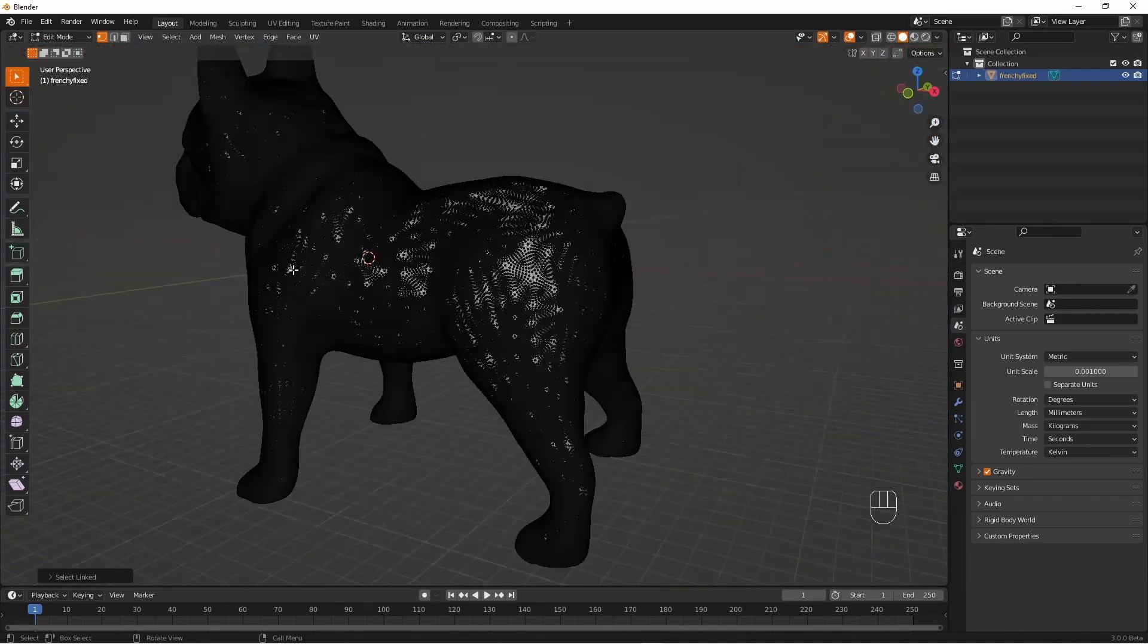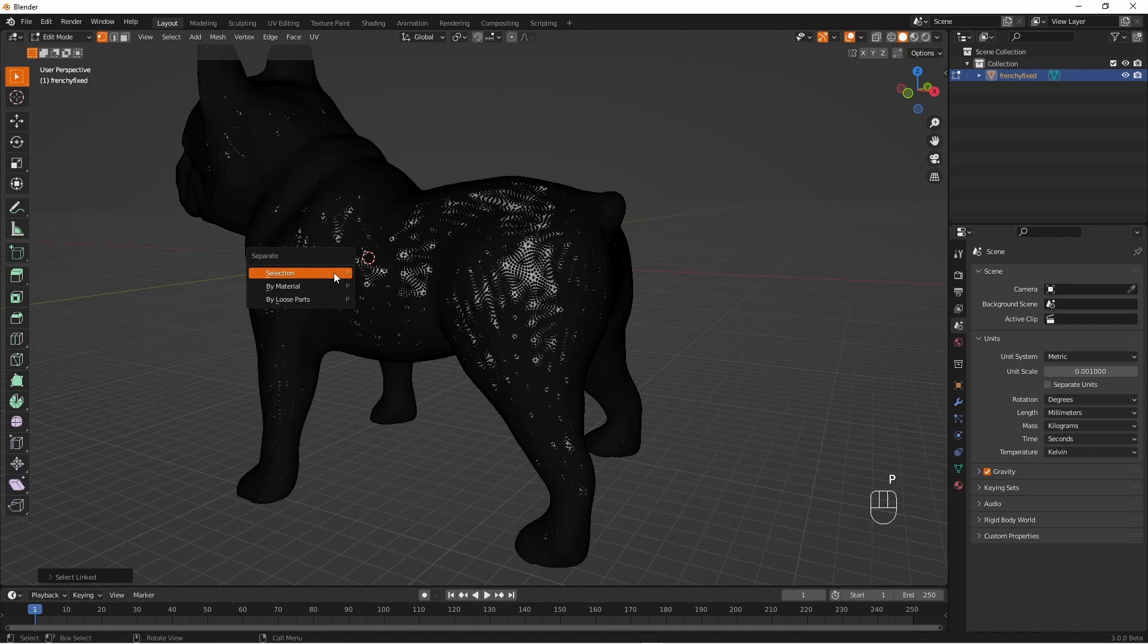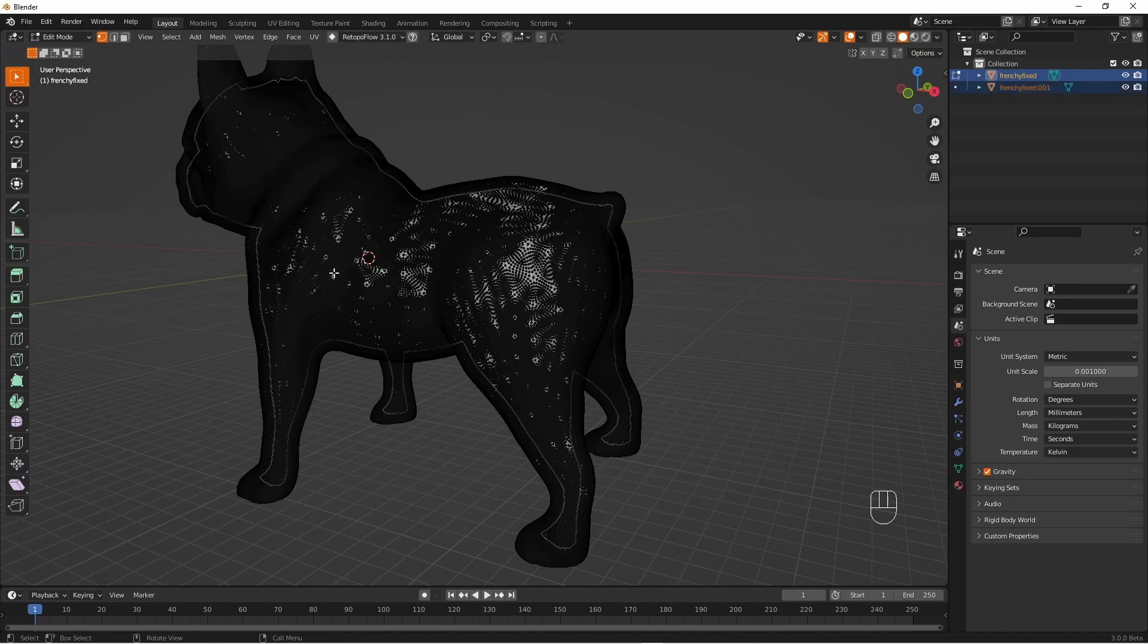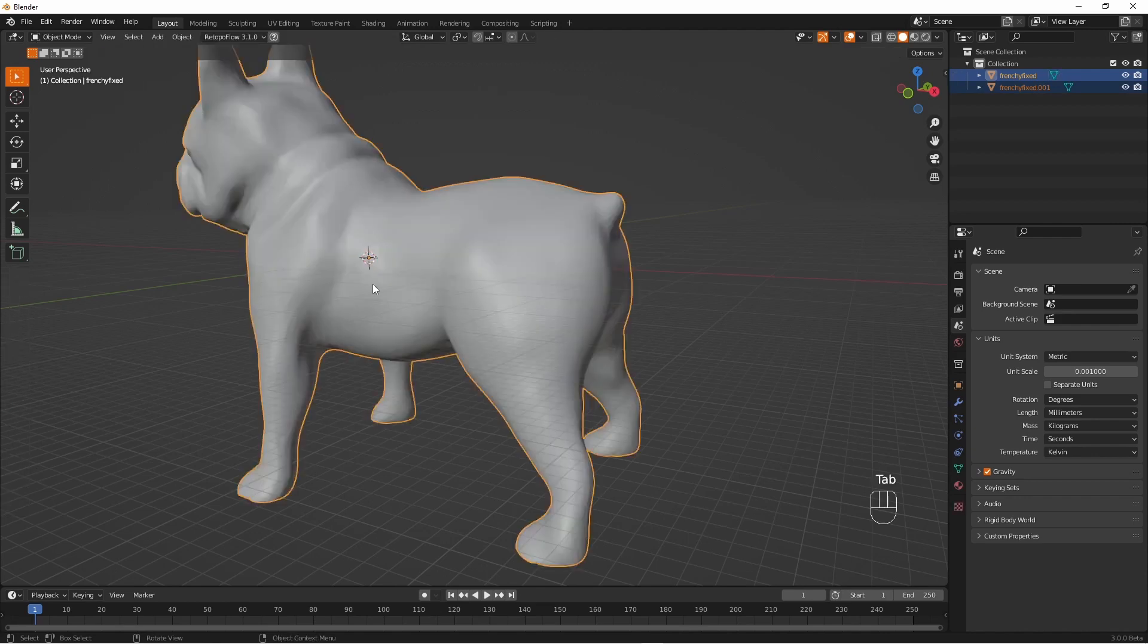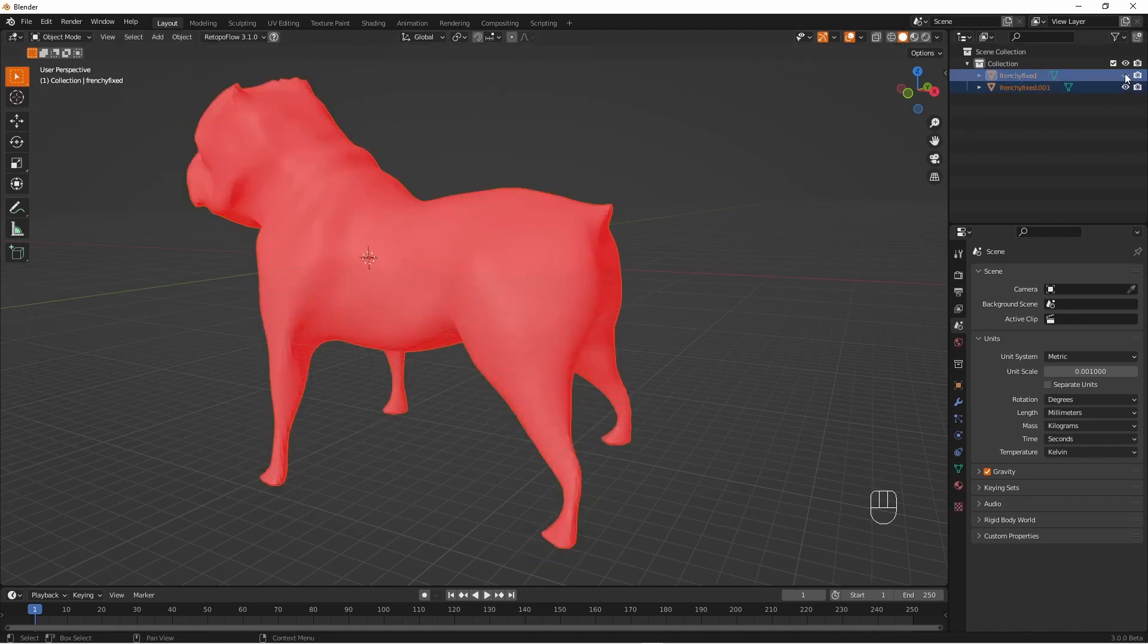With that inside wall selected we can now just press P by selection and after a moment we will have two objects. One is the outside and the other is the inside.